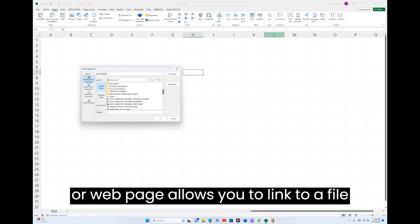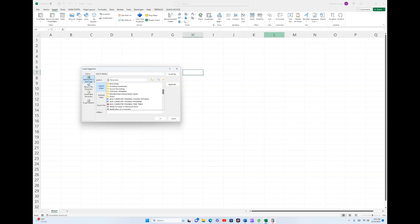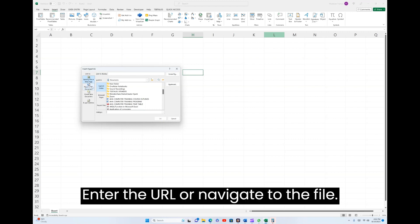Existing File or Web Page allows you to link to a file on your computer or a web page. Enter the URL or navigate to the file.